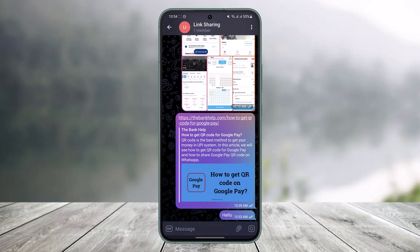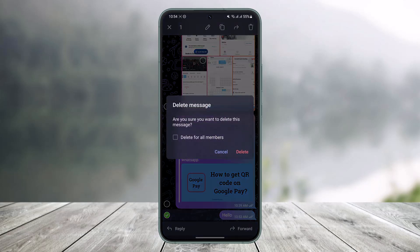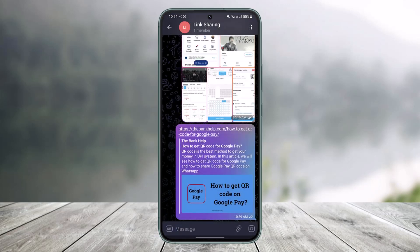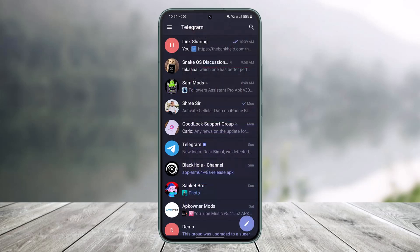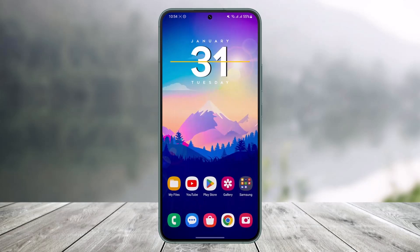For Telegram groups, open the group and follow the same process: long press on the message you want to delete, tap the delete icon from the top right, select the option called 'Delete for all members,' then choose Delete. The message will be deleted for everyone in the Telegram group.